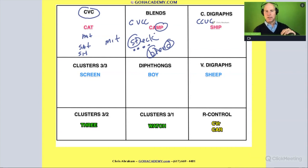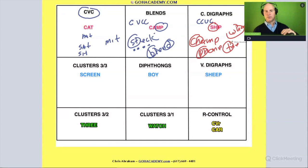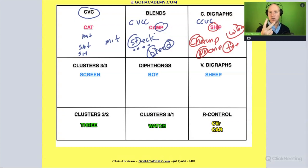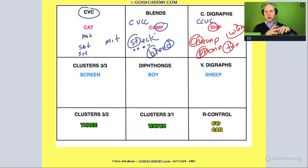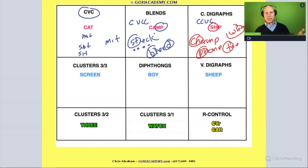Consonant diagraphs are the next level up. These include 'sh' in ship, 'ch' in champ, 'ph' in phone, 'wh' in what, and 'th' in the. These are common consonant diagraphs. Remember, a consonant diagraph is when you have two consonants that make one sound. These are the most basic ones found in beginner-level words, and they are the ones that come first.